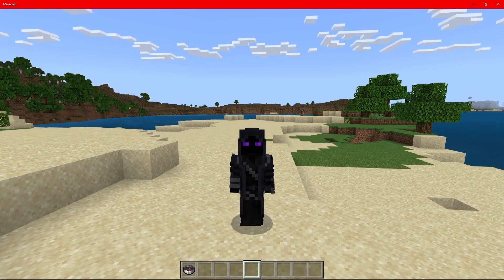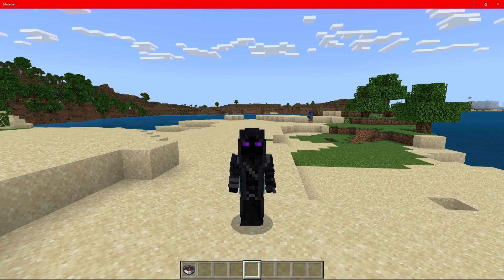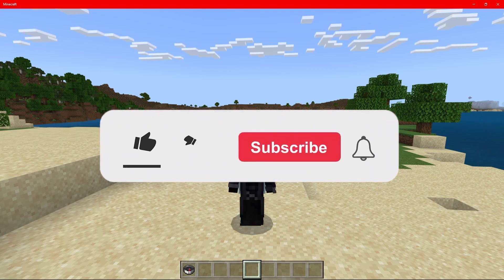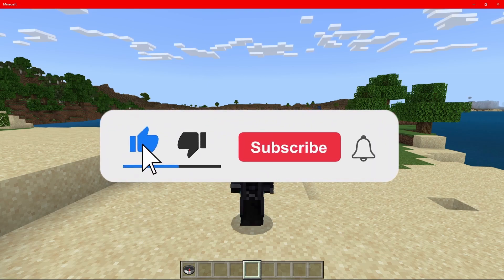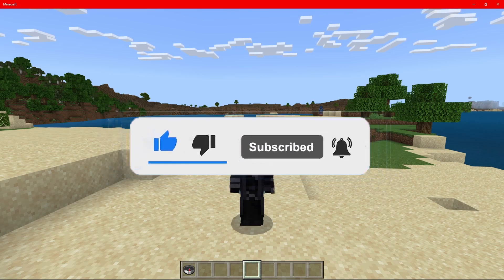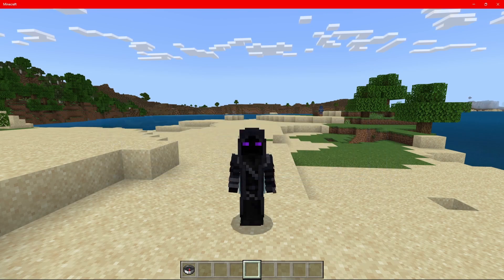Anyway guys, that is how you set up an on join event, or how to set up an on join ActionFormData, or an on join UI for Minecraft Bedrock. But anyway guys, thank you guys so much for watching. It has been your boy Solus. Don't forget to like, comment, and subscribe. And I will catch you guys in the next video. Peace.